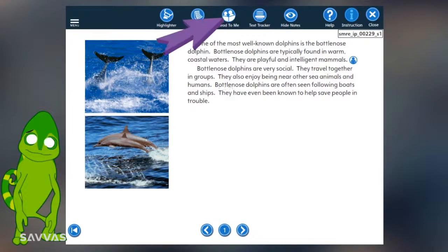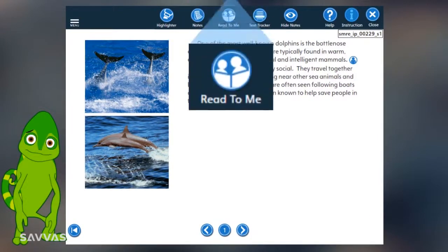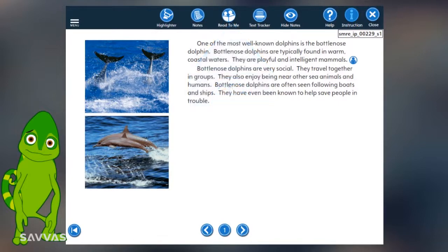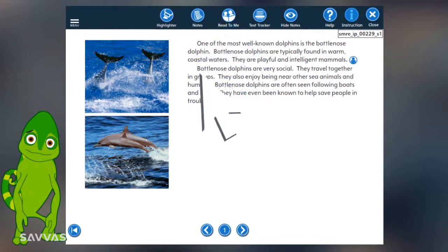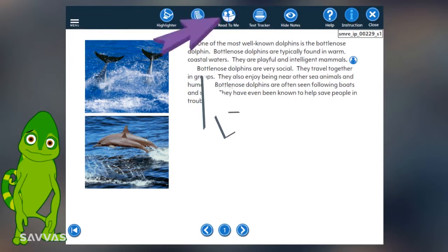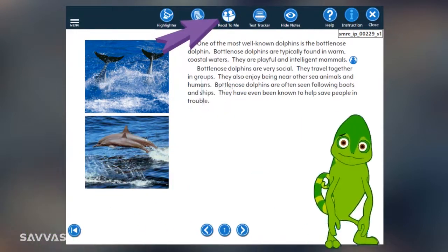You may see the Read to Me icon on your screen. If you want a paragraph read aloud, click the icon and position your cursor at the beginning of the paragraph. To turn it off, simply click the icon again.